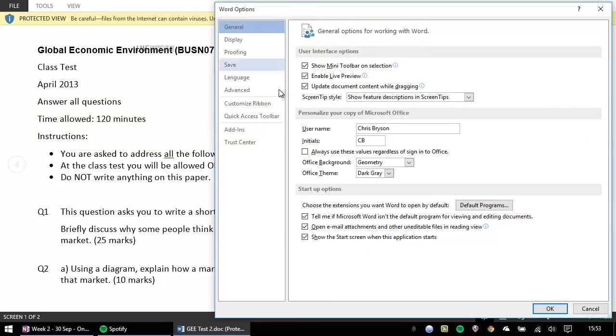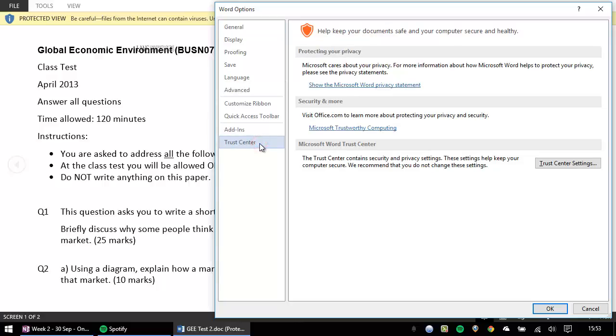From the options screen, select Trust Centre on the left-hand panel, followed by the Trust Centre settings button on the right-hand side.